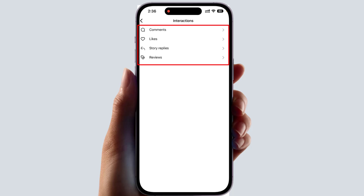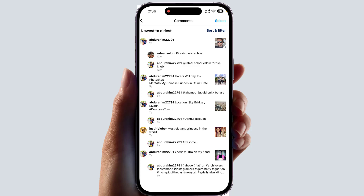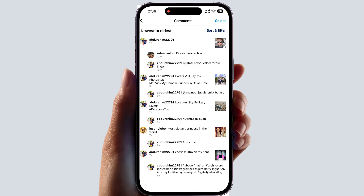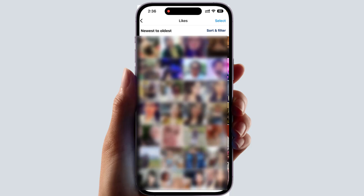Under Interactions you will see options: Comments, Likes, history, places, reviews. For example, if I click on 'Comments,' it will give you a full list of every comment you've ever made in your Instagram account — all of them will appear here. If I go to 'Likes,' you will see every post you've ever liked in your Instagram account.